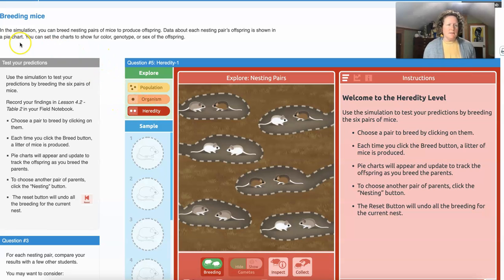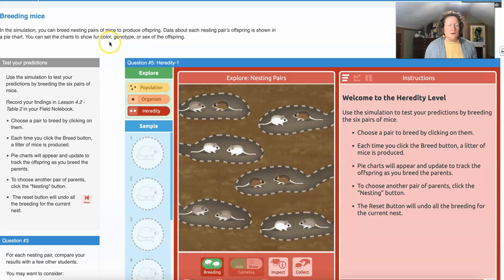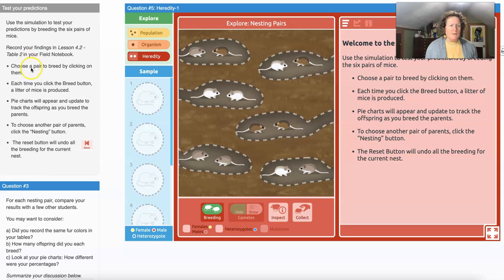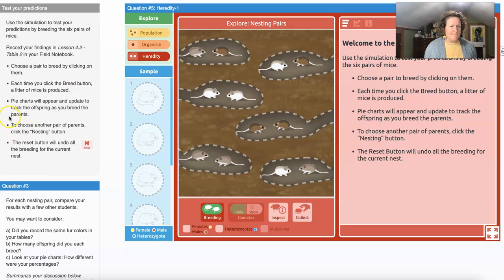Now we have a new part of the simulation — the heredity bar — where you can breed mice. You can breed nesting pairs to produce offspring. Data about each nesting pair's offspring is shown in a pie chart. You can set the charts to show fur color, genotype, or sex. To test your predictions, breed the six pairs of mice and record your findings in lesson 4.2 table two of your field notebook. Each time you click the breed button, a litter of mice is produced.